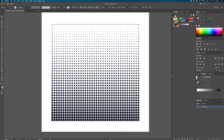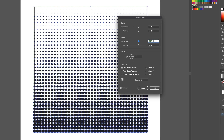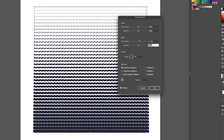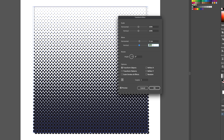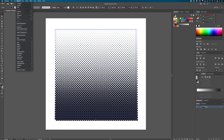With your pattern still selected, go to Effect > Distort & Transform > Transform. Change the copies to 1, then use both the horizontal and vertical move fields to offset the copy. What you're looking for is to get the new group of shapes centered between the originals — that's what creates the staggered effect. For a 20-pixel dot, set horizontal to 10.5 and vertical to 10.5 to make it perfectly centered.